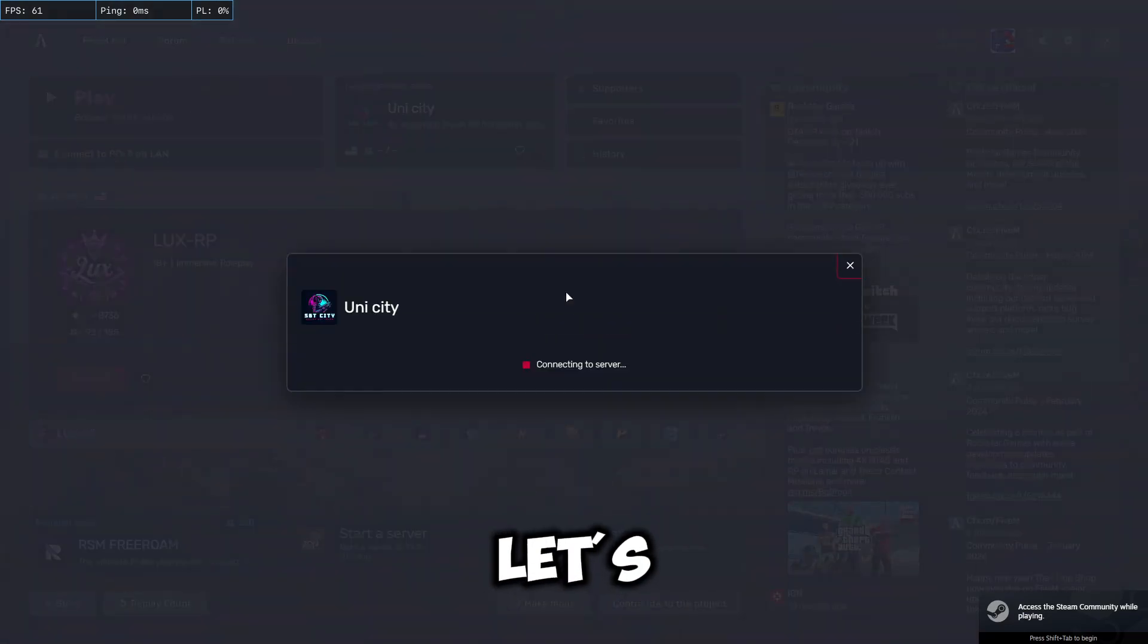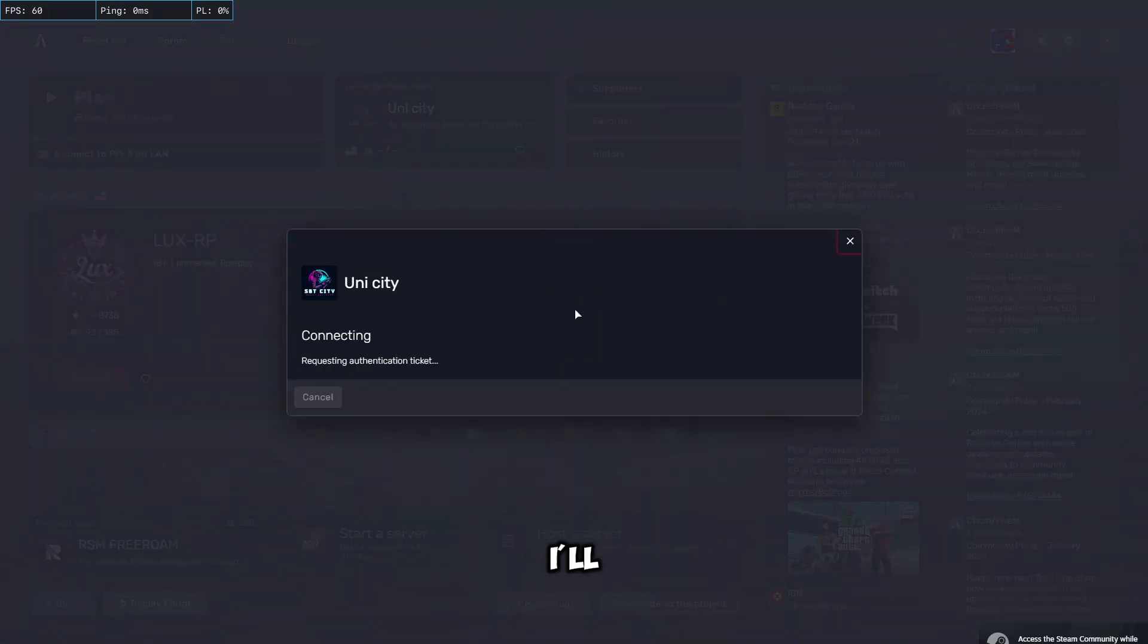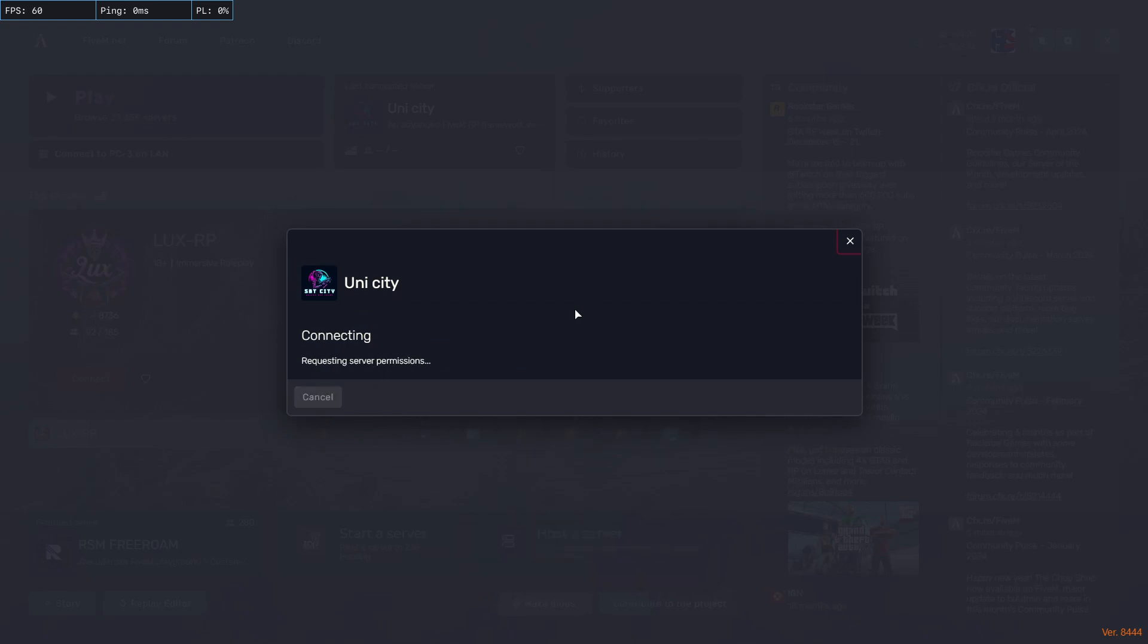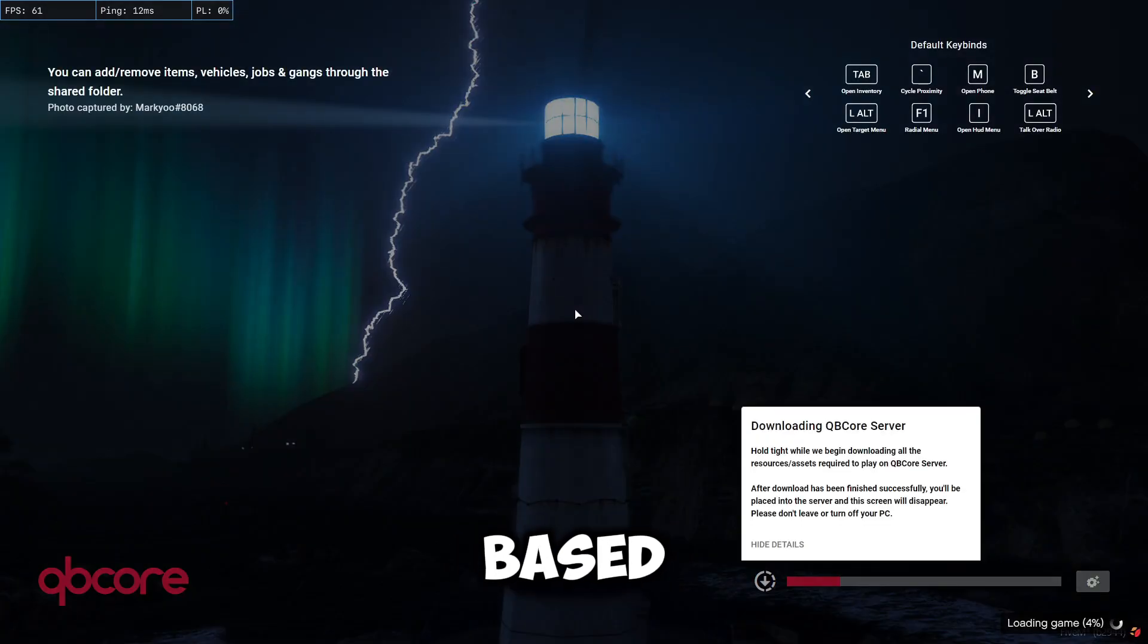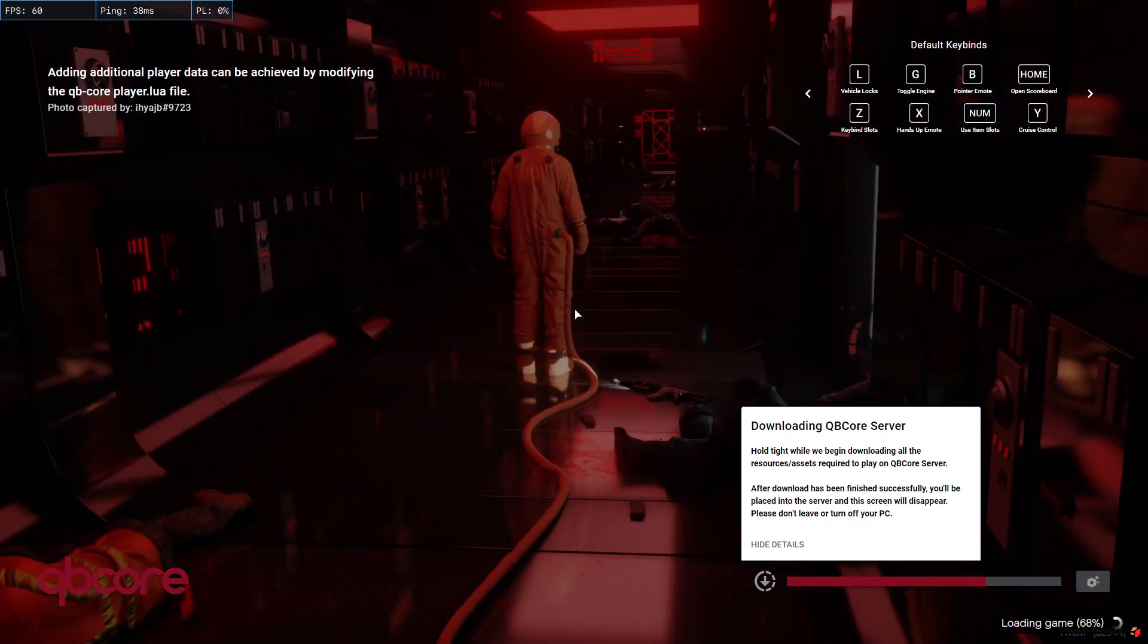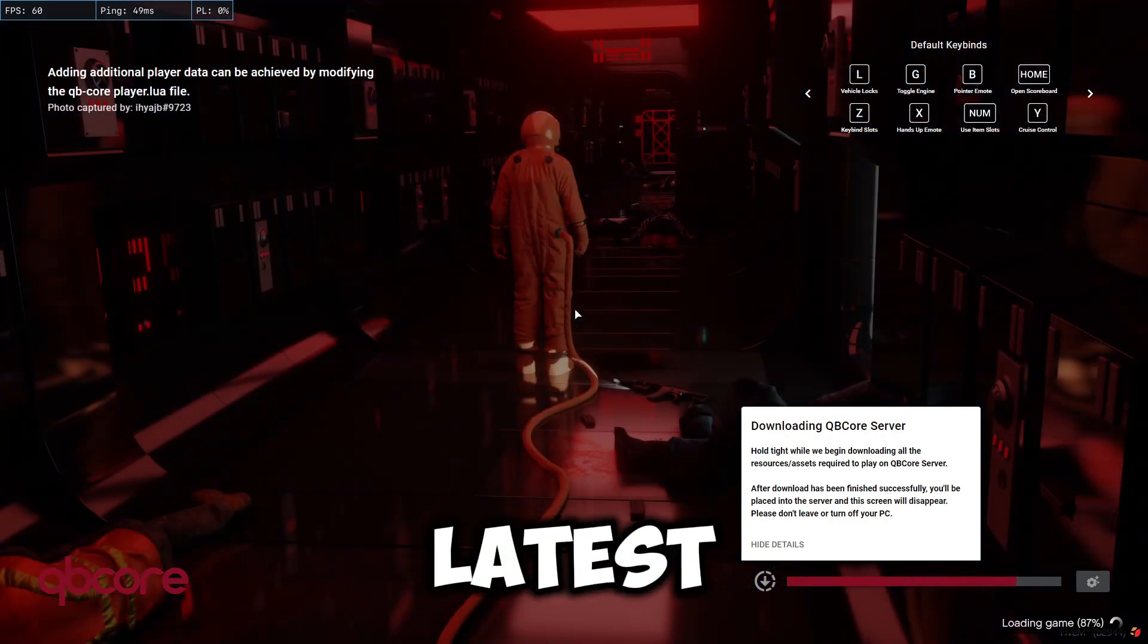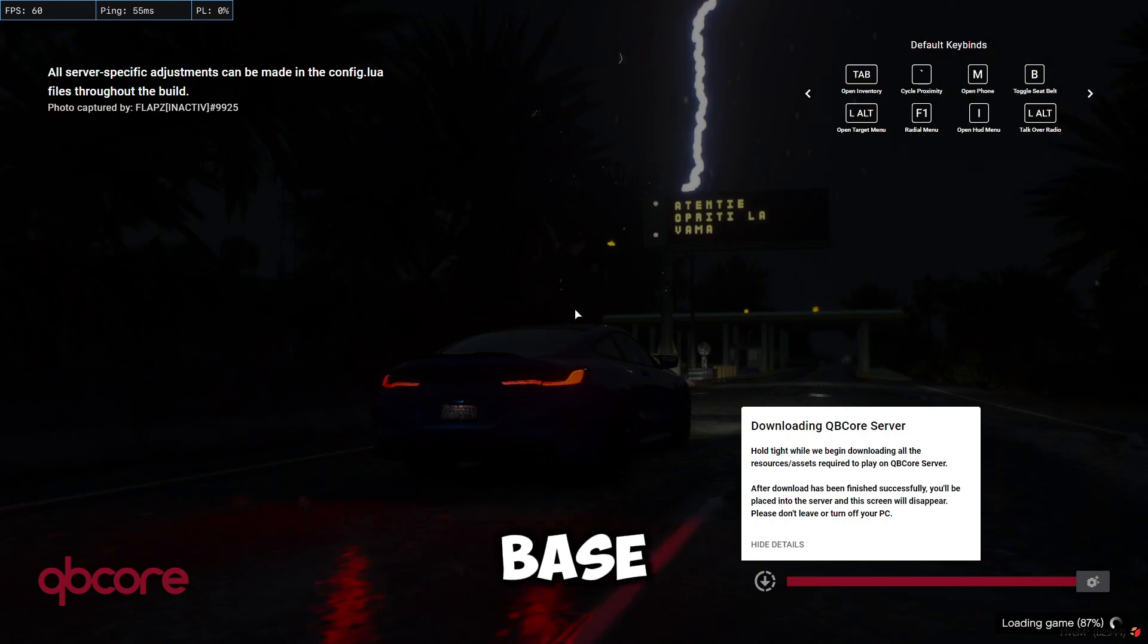And let's connect to our test server. So actually, this is just a test server for you guys to follow. Now, if you guys are using a Linux-based server, well there is an update for it. Just use the latest monitor for Linux base.